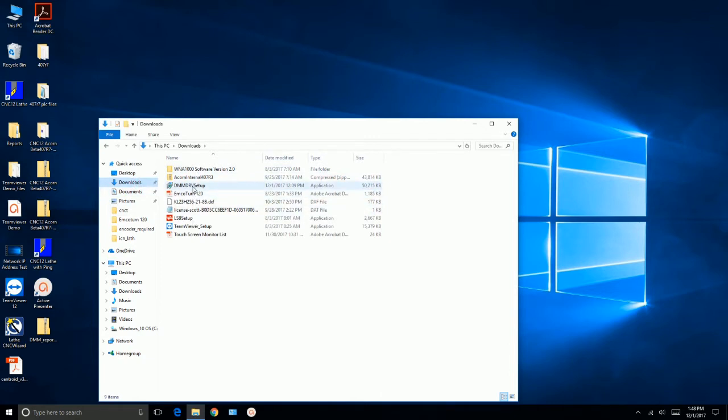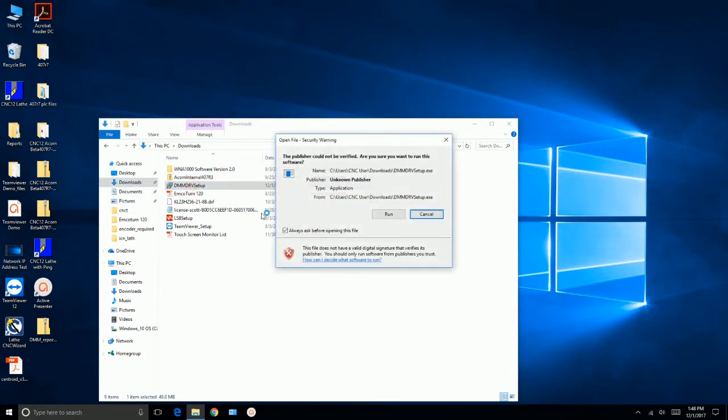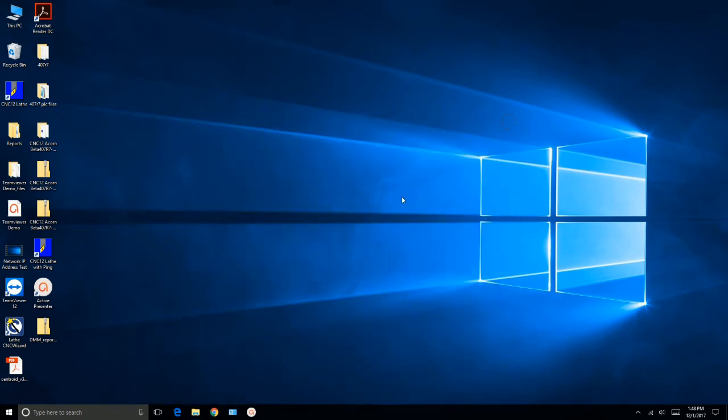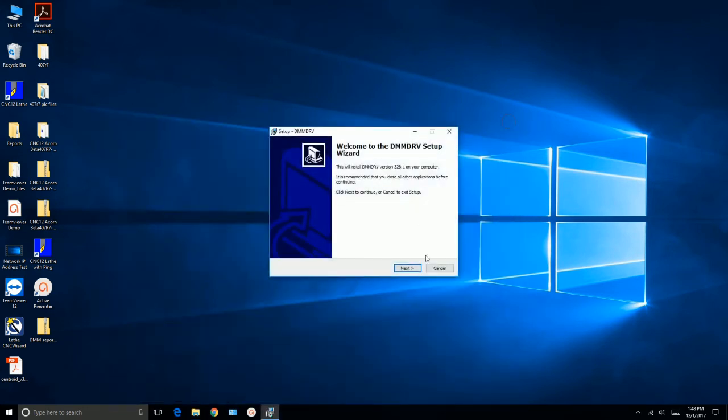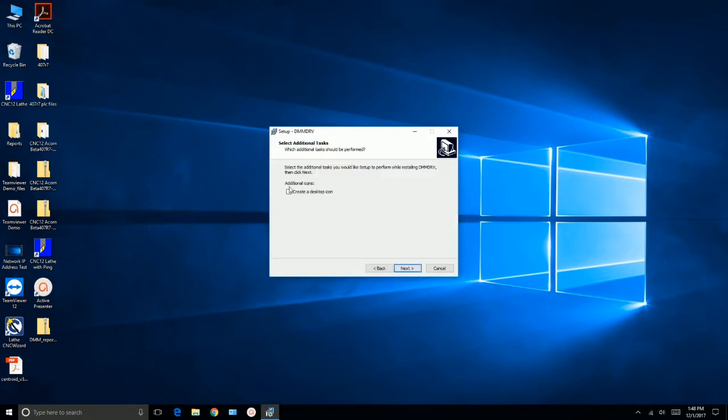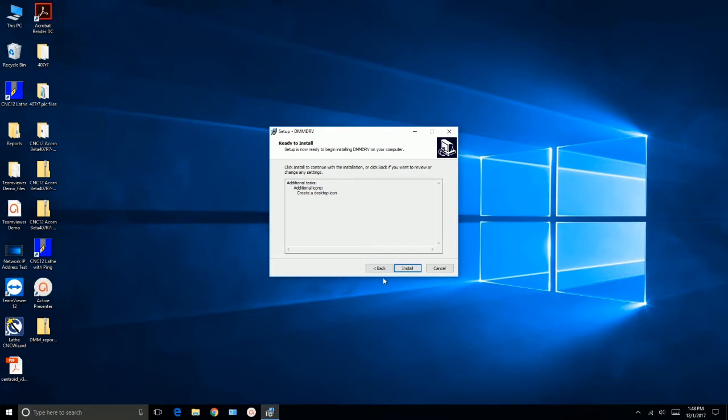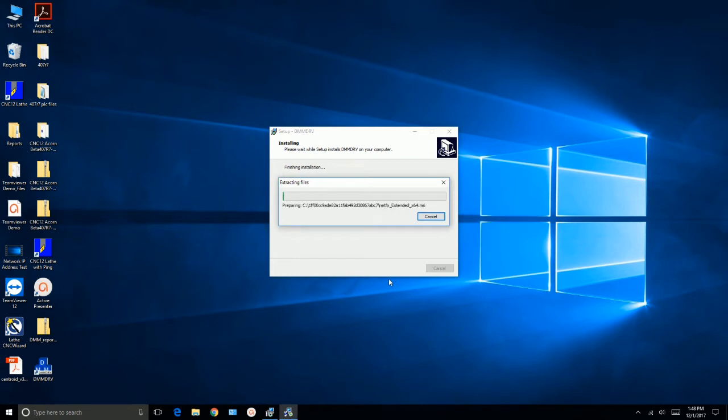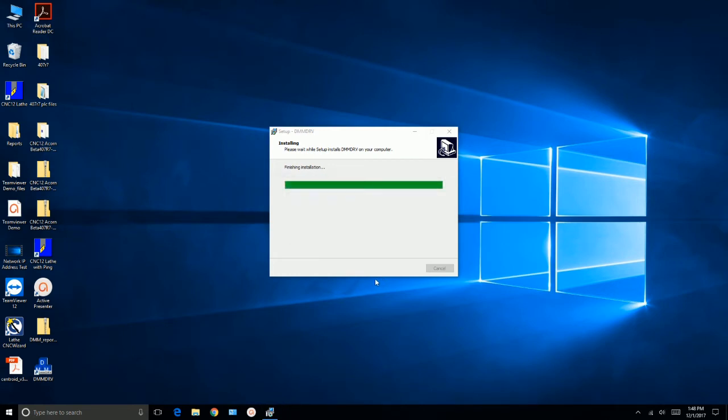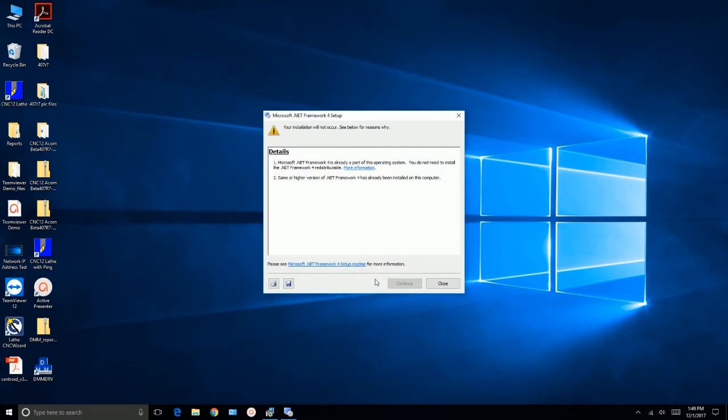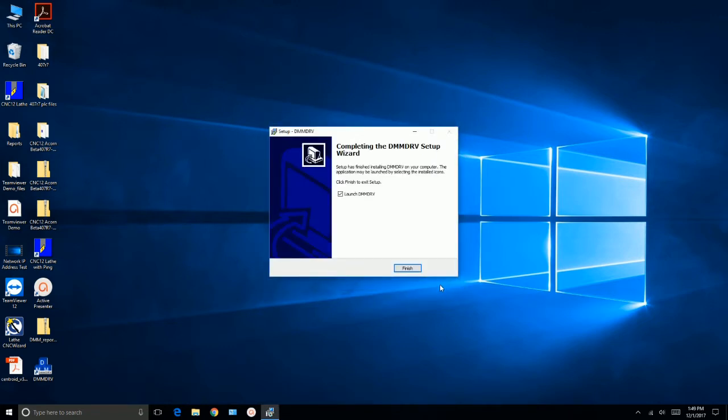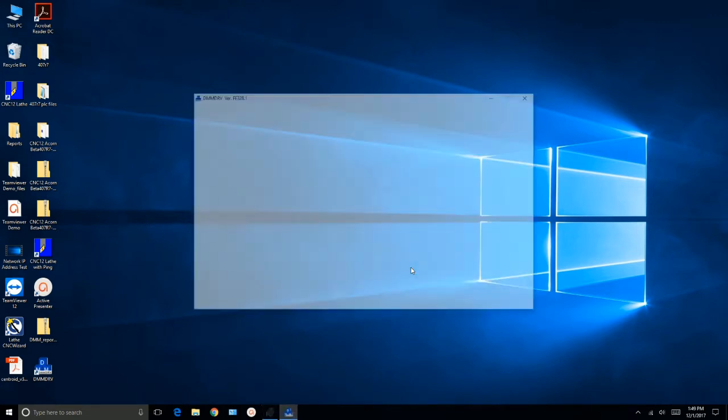DMM DRV setup. Run. And we'll go ahead and click next. Create a desktop icon. Install it. Microsoft Net Framework is already on my computer. It's Windows 10, so I don't need to install it. So we'll close that. And we'll go ahead and finish.